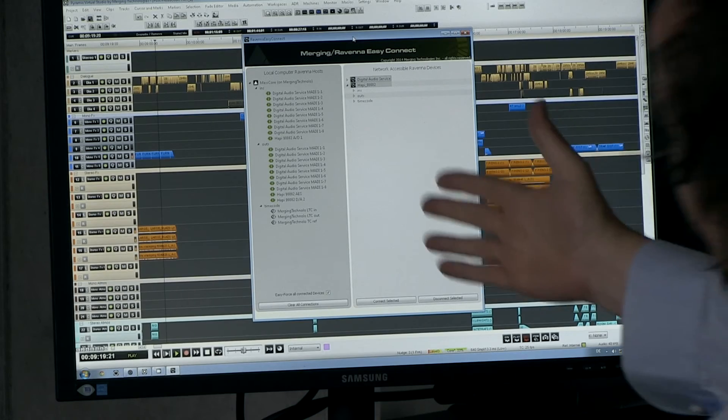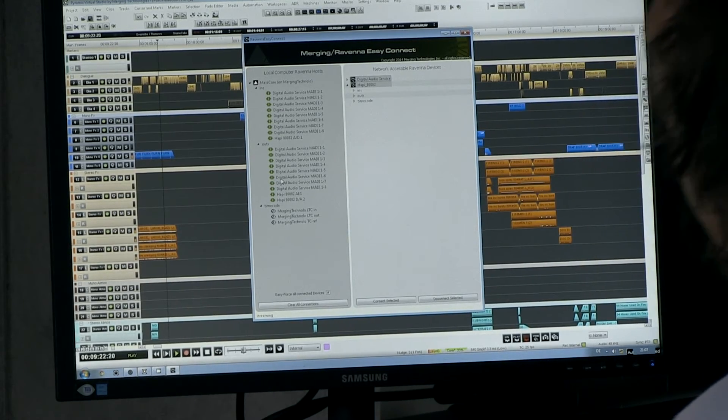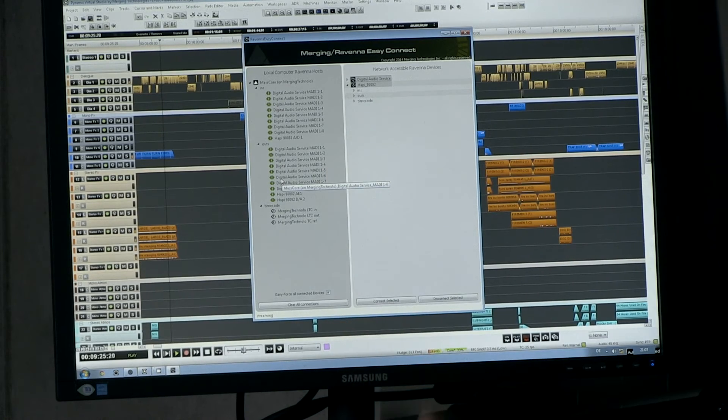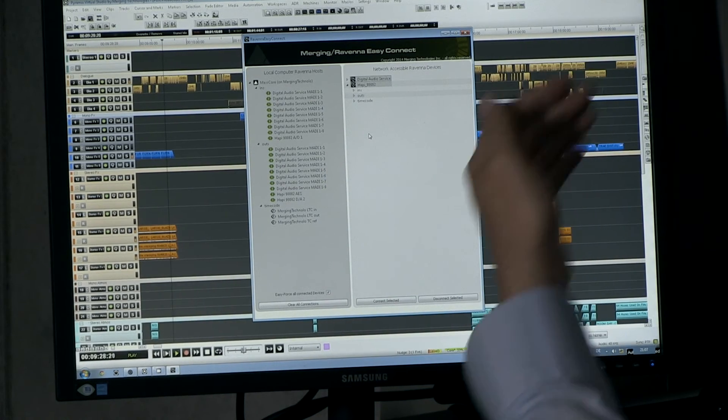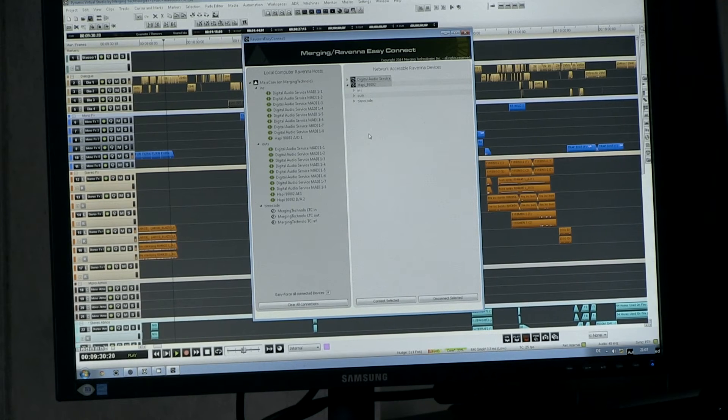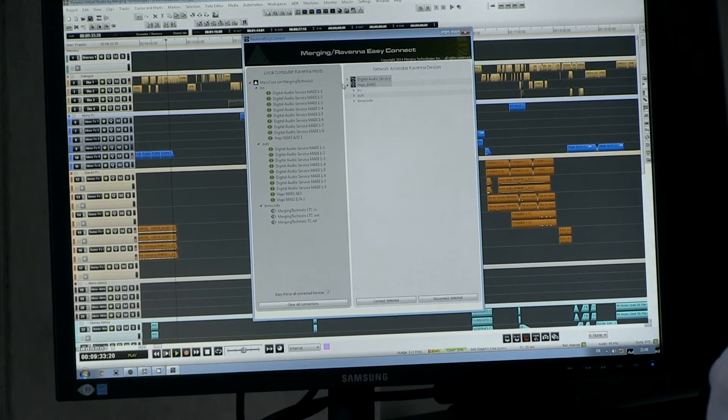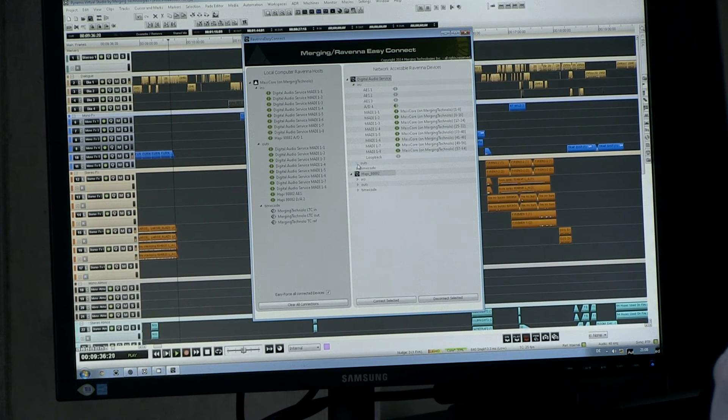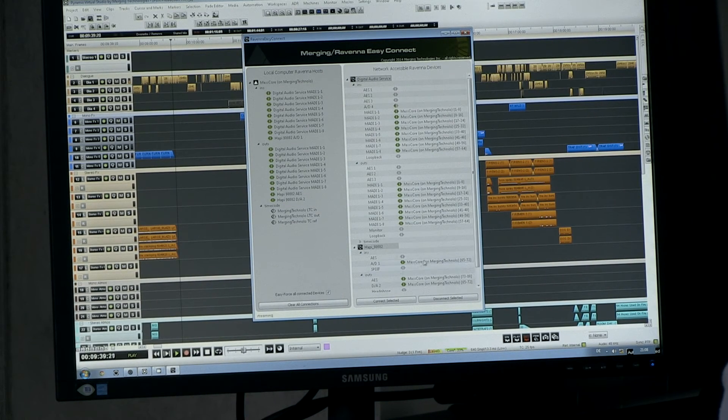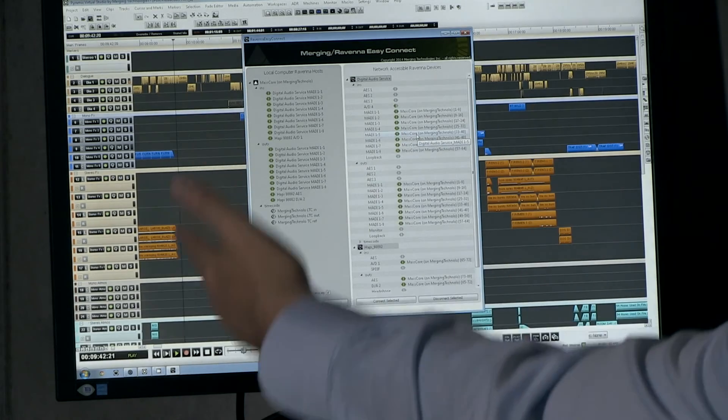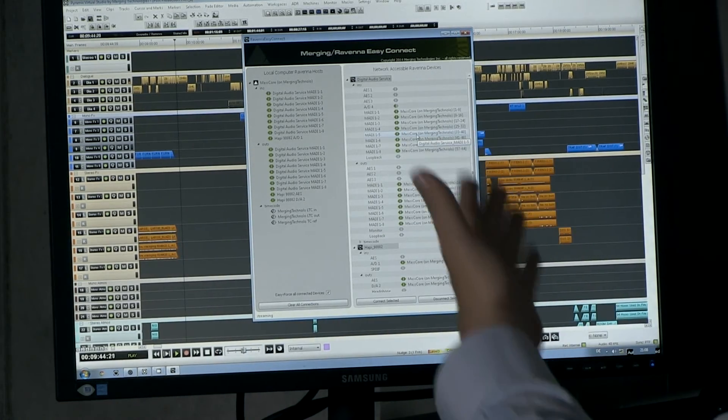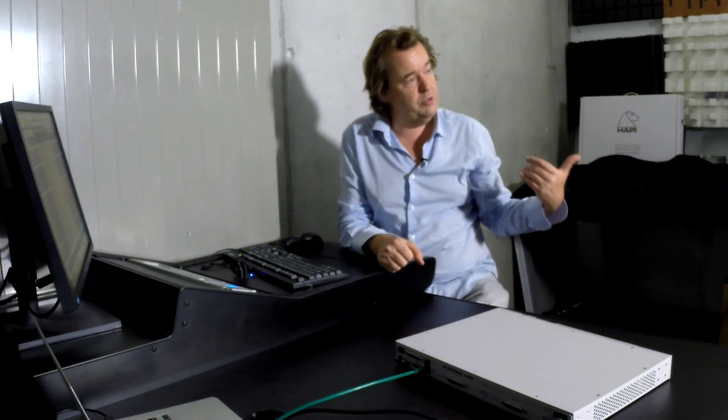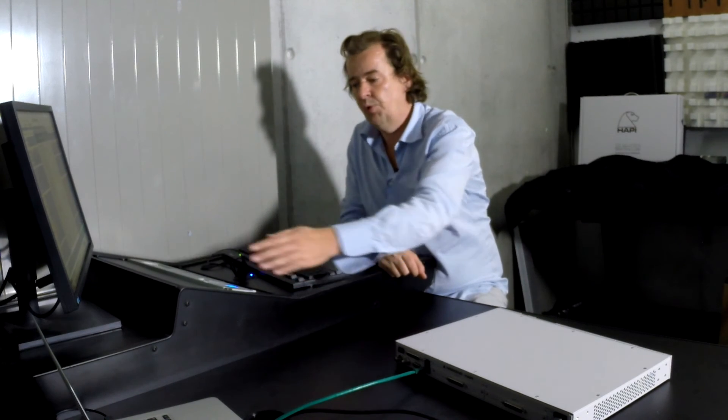To understand it, on the left side I have my local device, my Pyramix mass core in this case, and on the right side I have my different available Ravenna devices, the Happy and the Horus. I can deploy them and I can see what's in there as inputs, as outputs and so on. I see that I have my Madis connected to my Pyramix, my inputs, my outputs and so on.